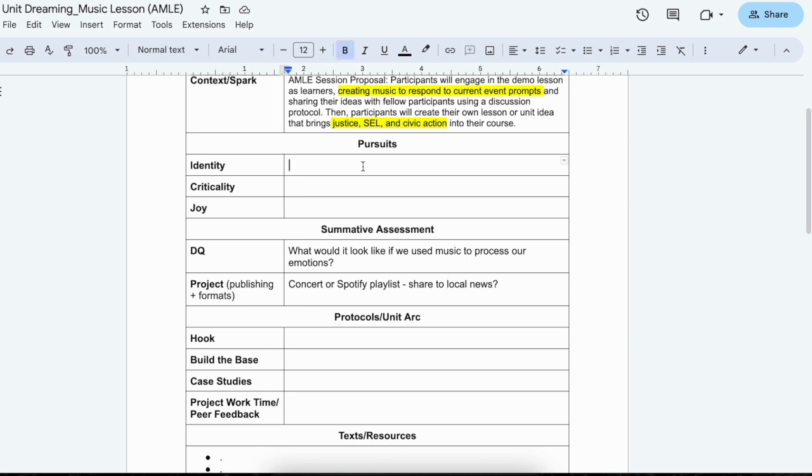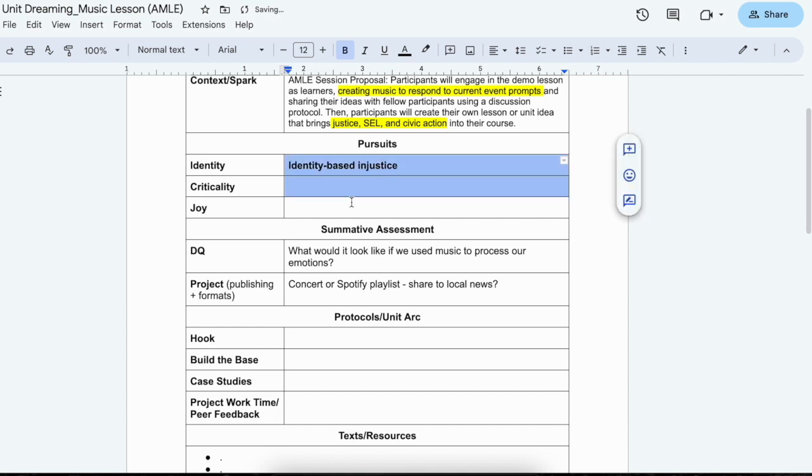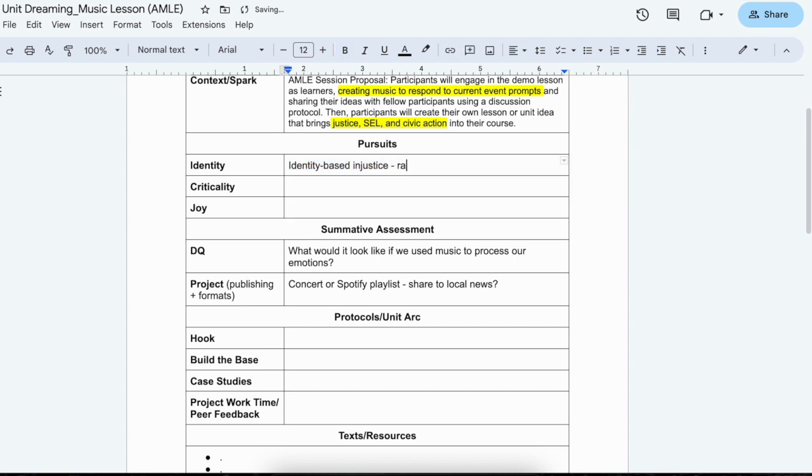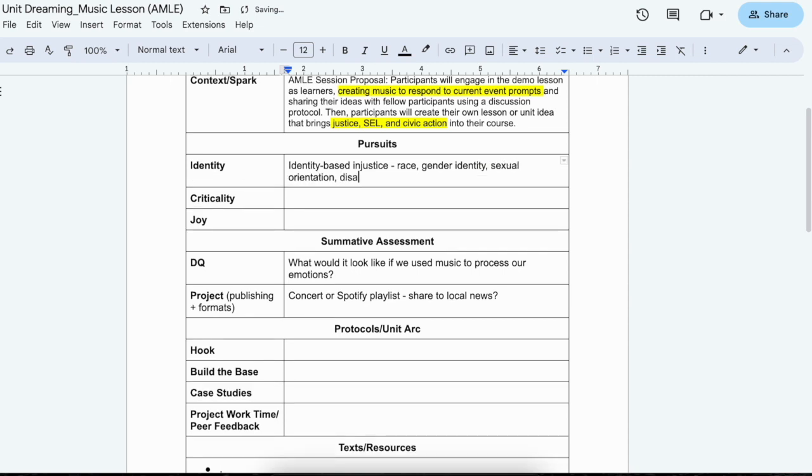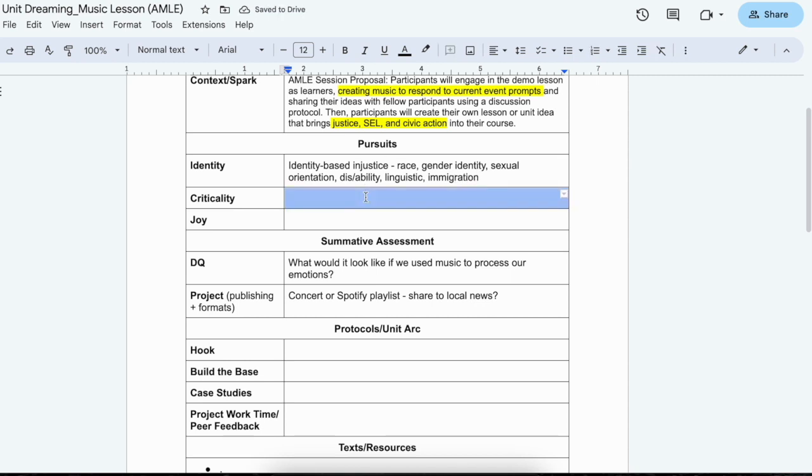So when we think about the pursuits, I think about identity and the various types of identity based injustice. So this could be race, gender identity, sexual orientation, disability, linguistic justice or injustice, immigration or migration status. So these are different areas, subtopics I call them, or areas of specialization that students can choose like what is the issue they want to talk about or the current event that they want to talk about.